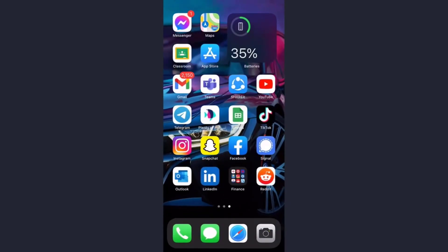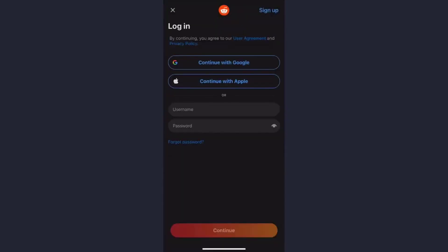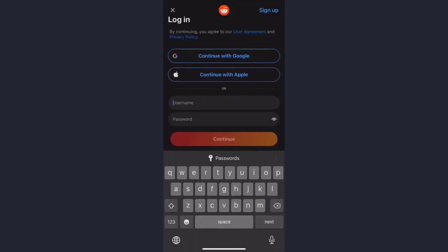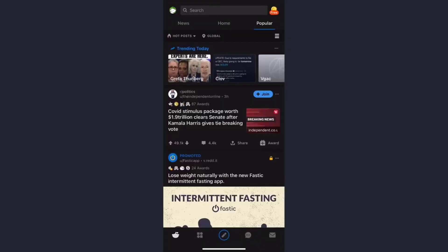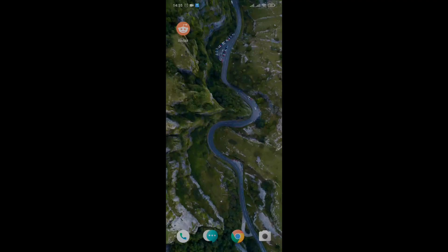Now let's try to log in. Enter your username and the password you just created. Once you tap continue, you will be successfully logged back into your Reddit account.